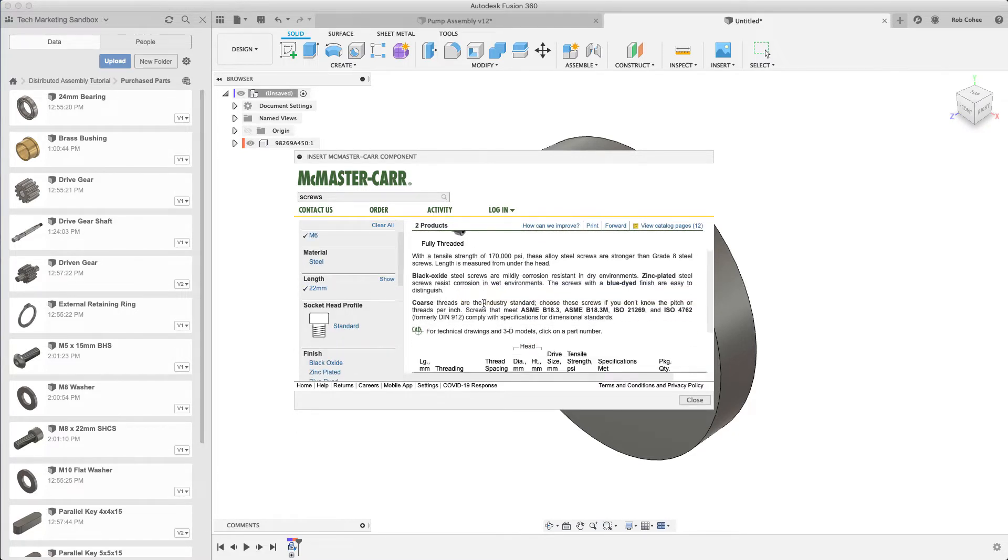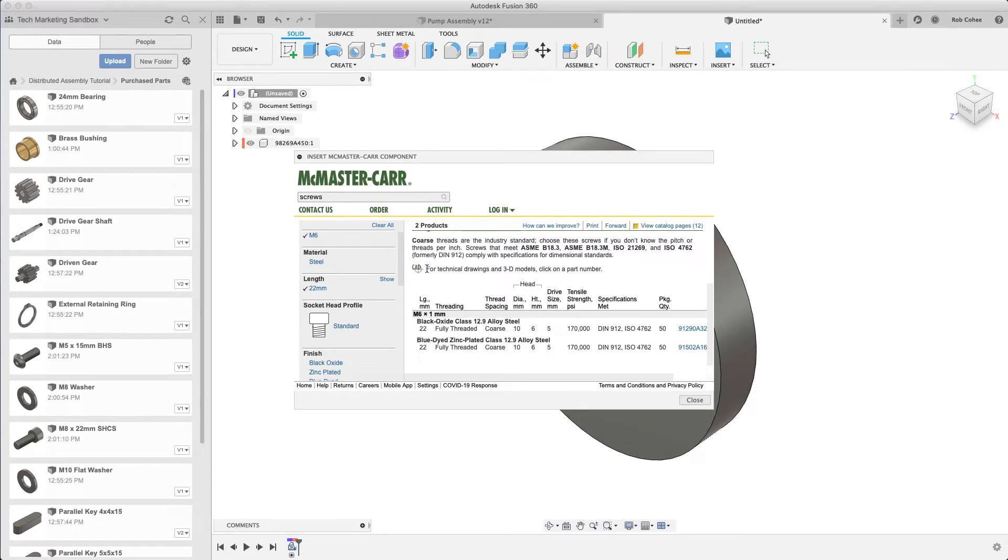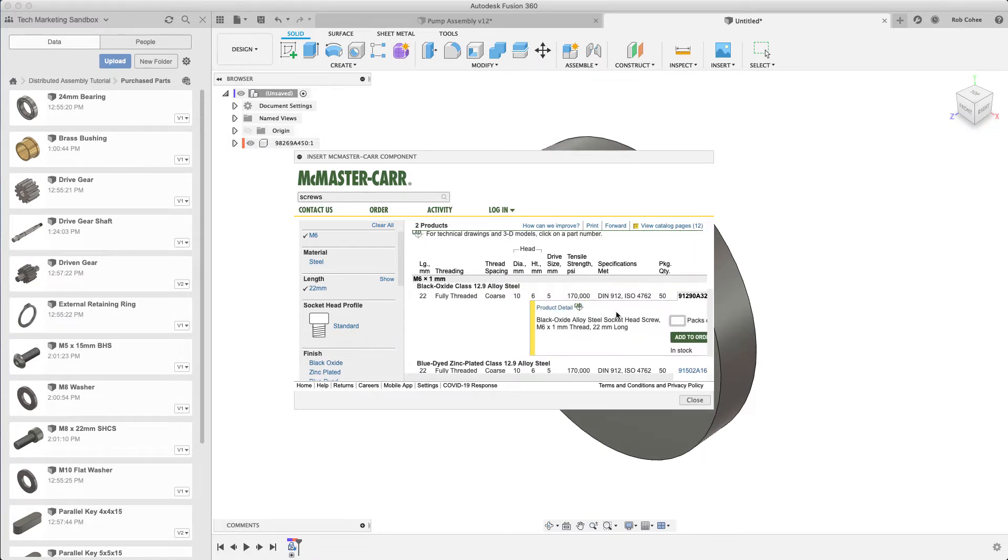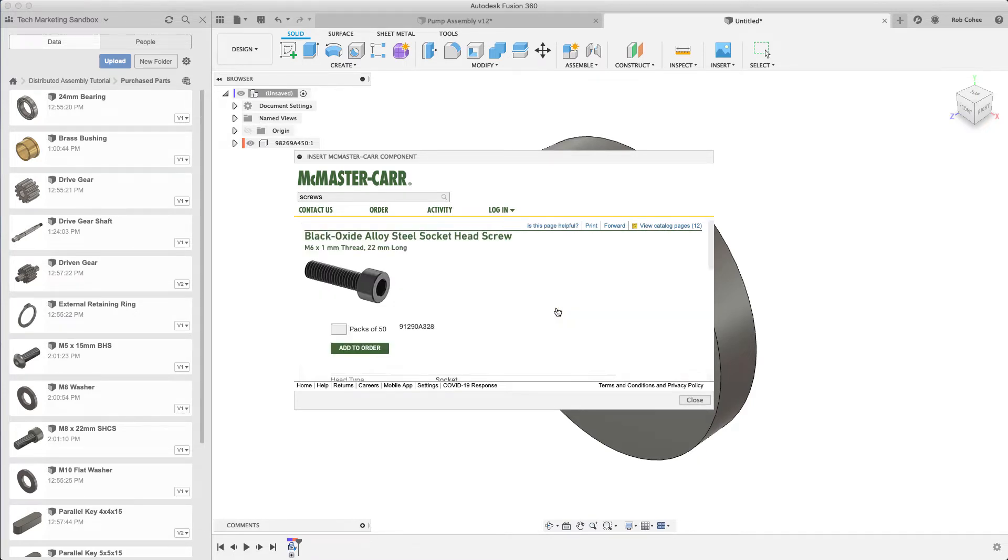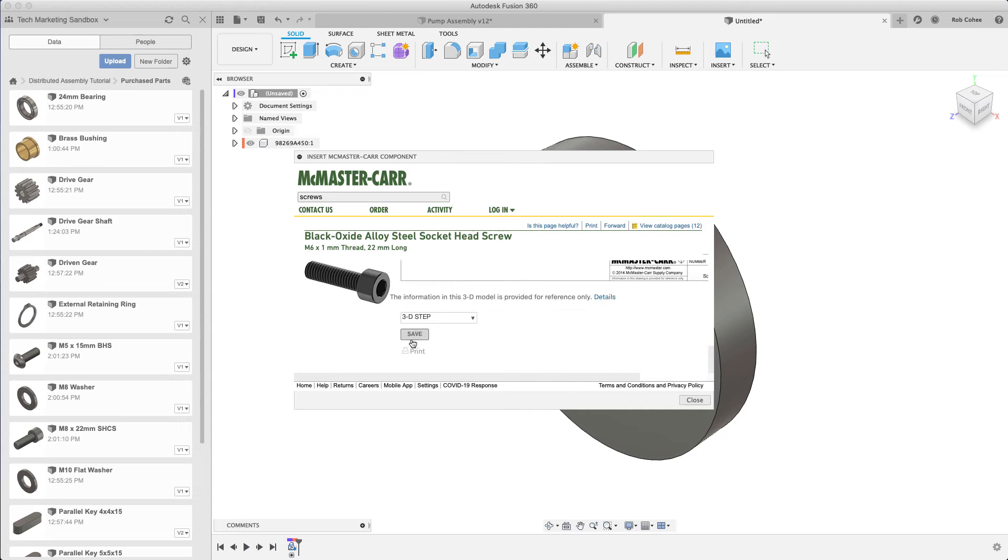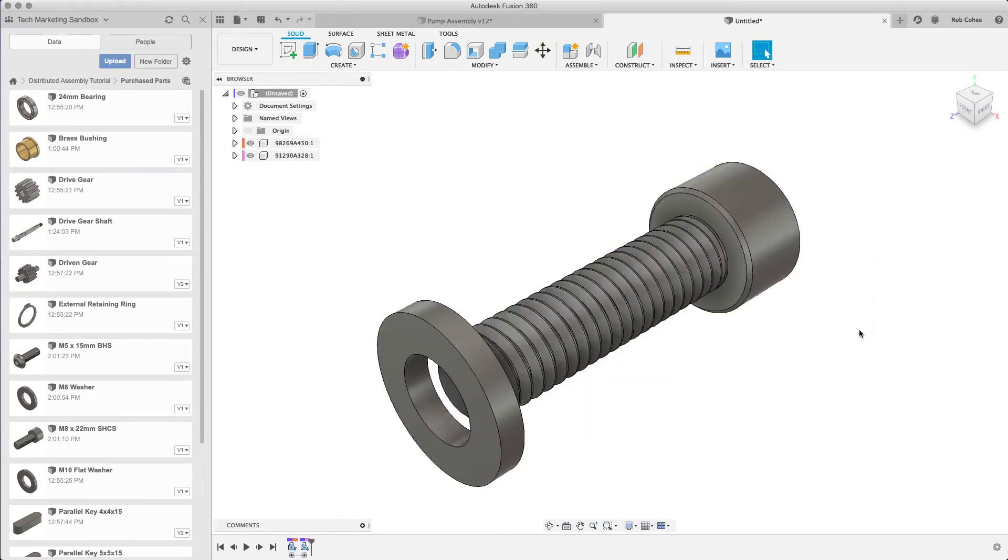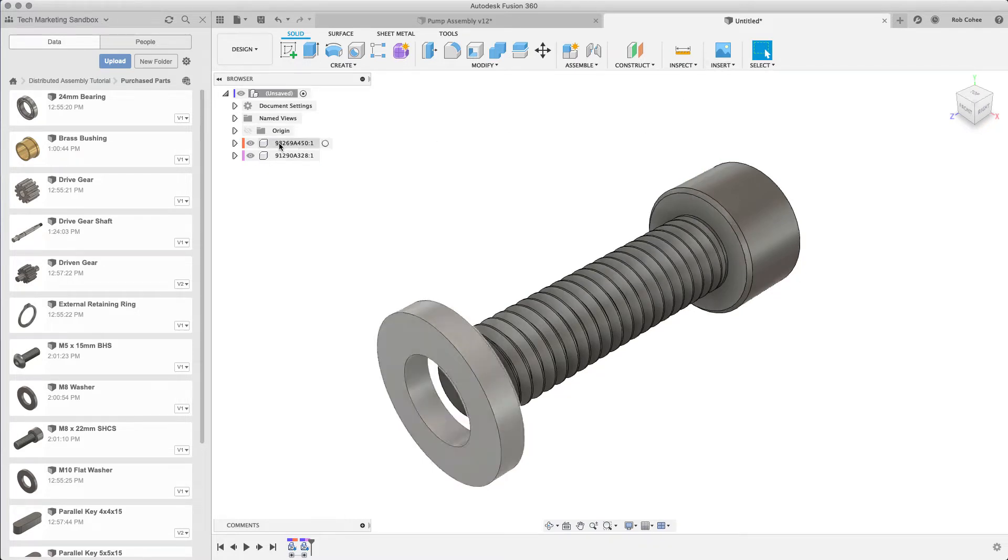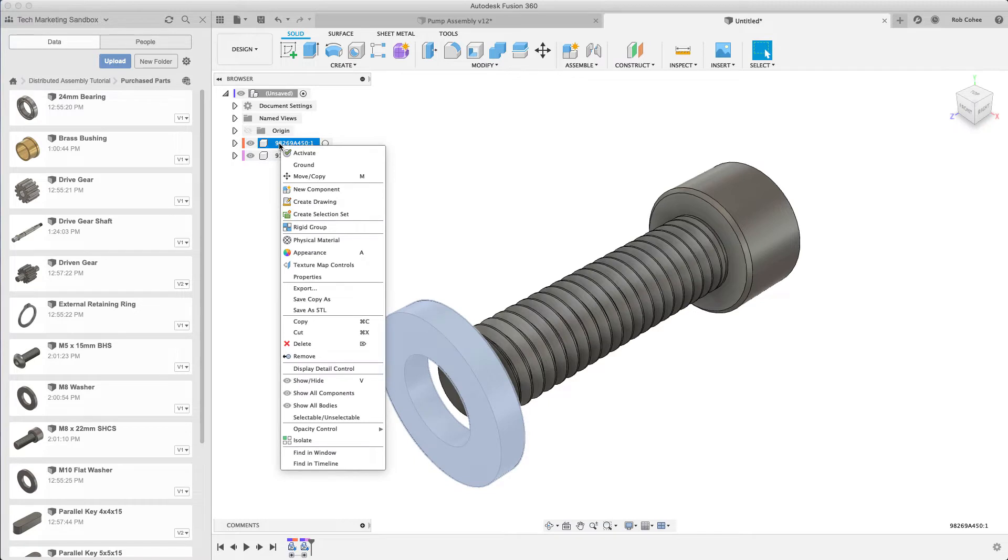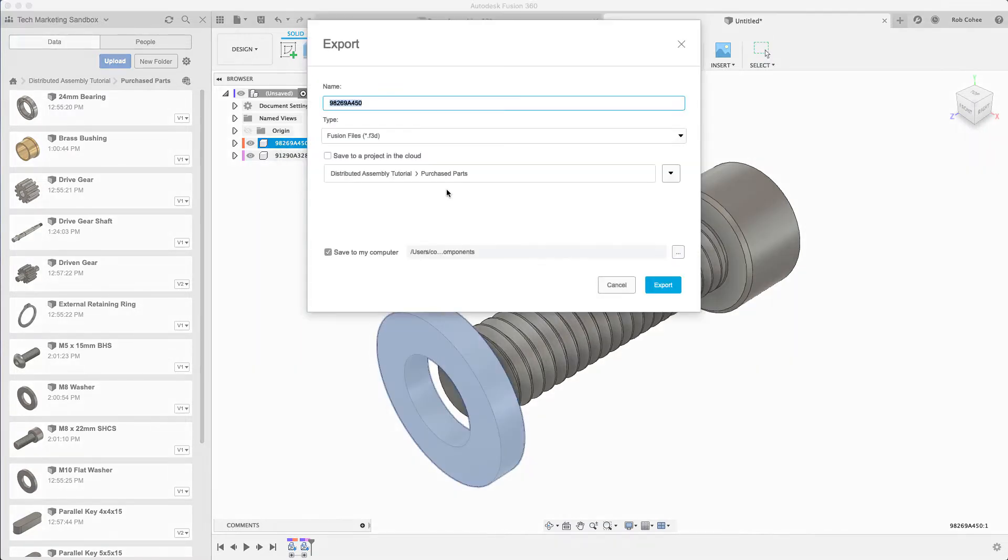Now since I created a bunch of local components in this assembly, I'm going to want to export these so that I can insert them into not just the design I'm working on but any design going forward. I'll right-click, go down to export, and give it a name. Notice at the top it says save to a project in the cloud.